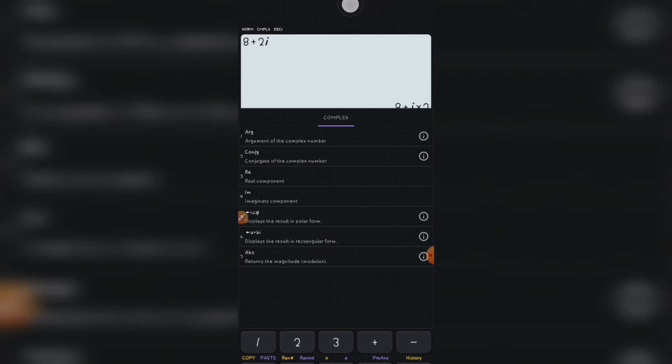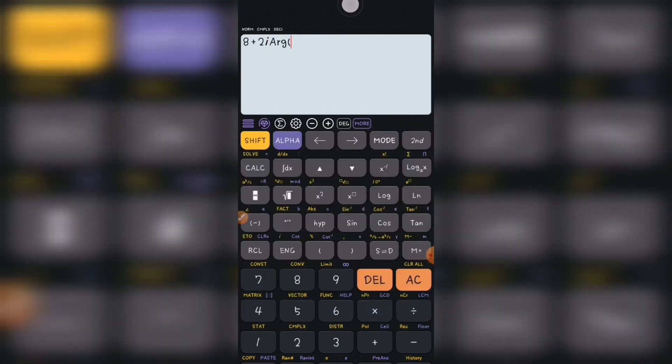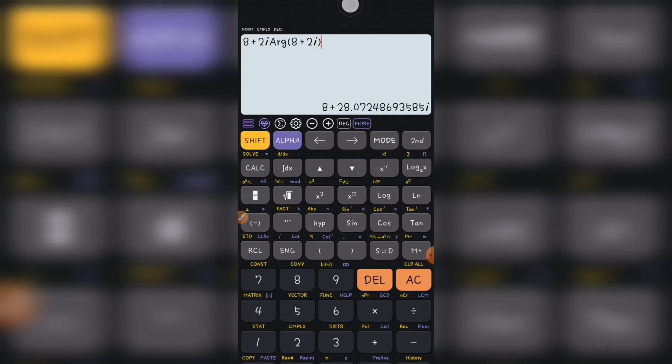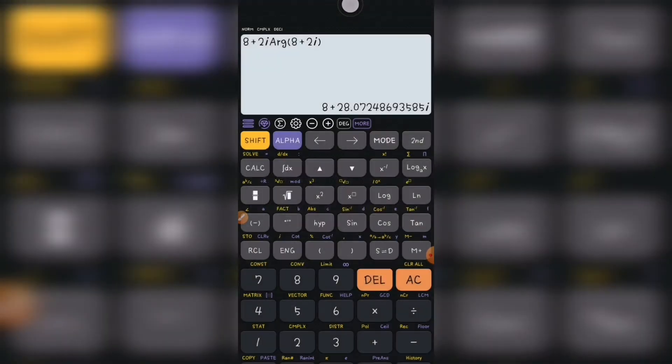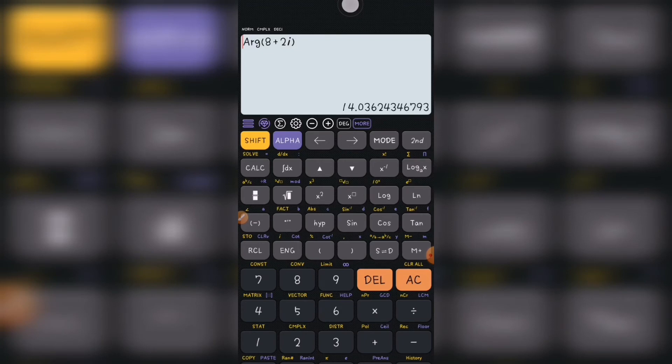I just press argument, and for you, you type in 8 plus 2i and close it and press equal to. As you can see, the argument for this is 14.036.